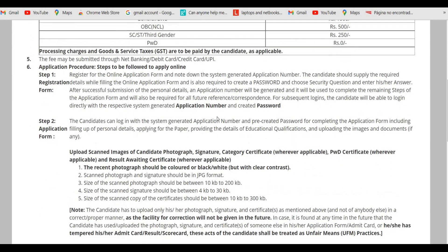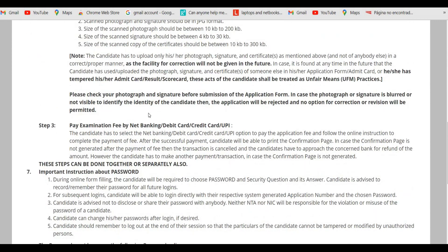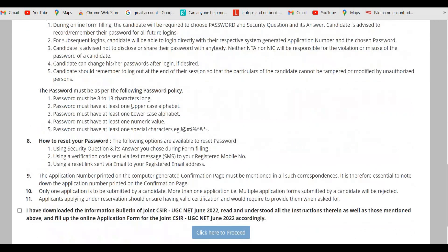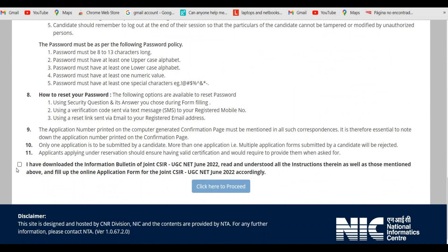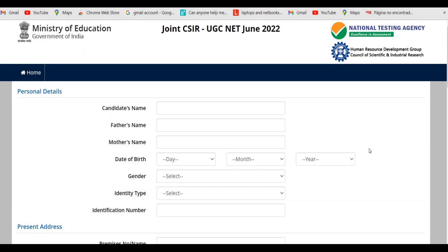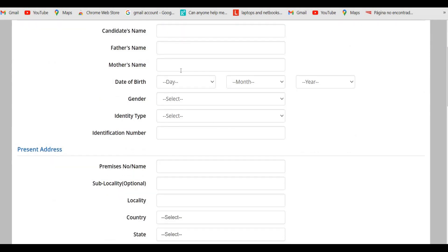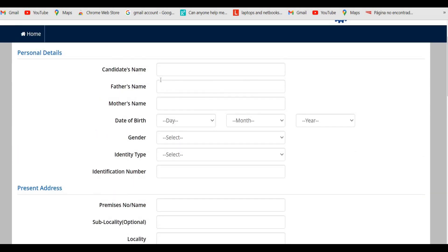Scroll down, check the box, and then click on Proceed. Once you click on Proceed, it will take you to the next page where you need to enter your personal details.